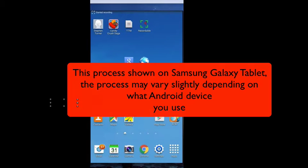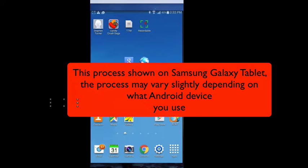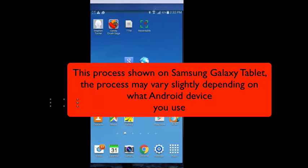This process is shown using a Samsung Galaxy Tablet, and the process may vary slightly depending on what type of Android device you have, but this tutorial should point you in the right direction.